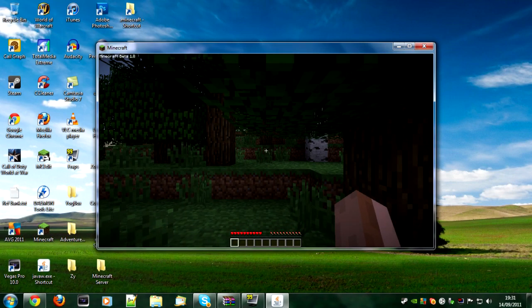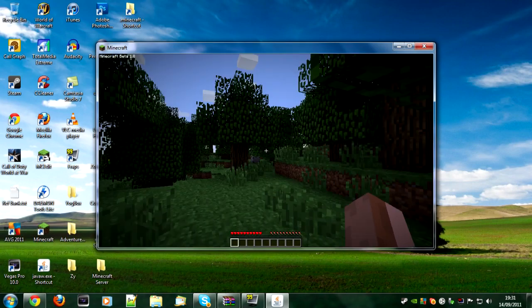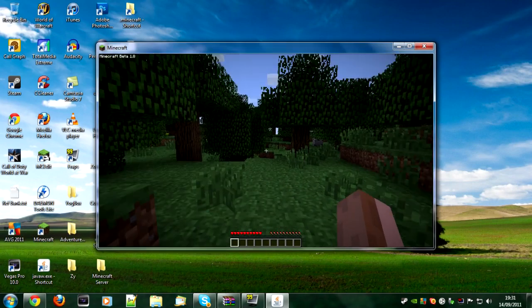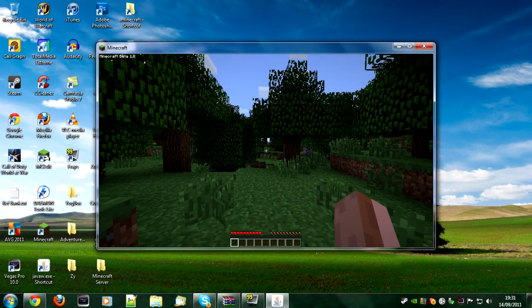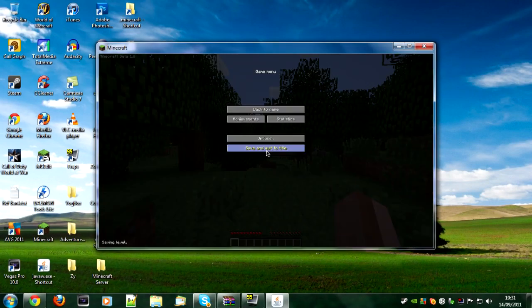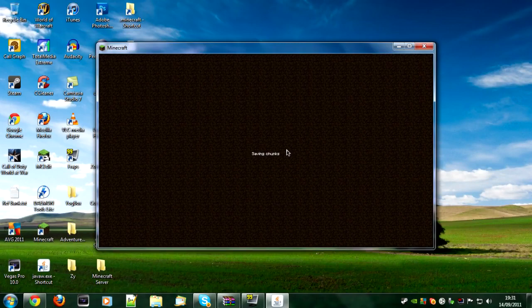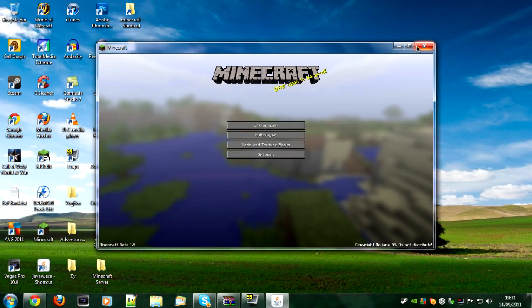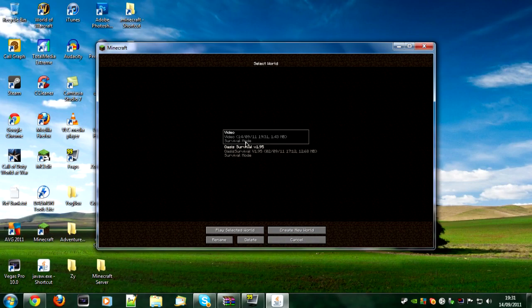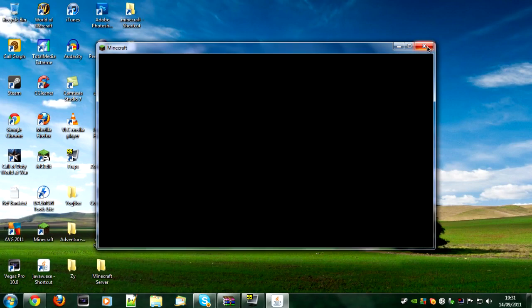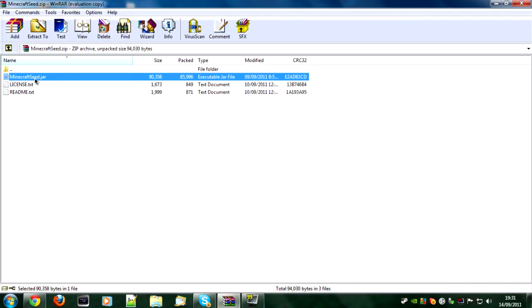As you can see it says survival, we've got the health bar and our hearts, and we don't have the unlimited items. If we just save and quit out and close down Minecraft. It says survival mode there, so we just close down Minecraft.